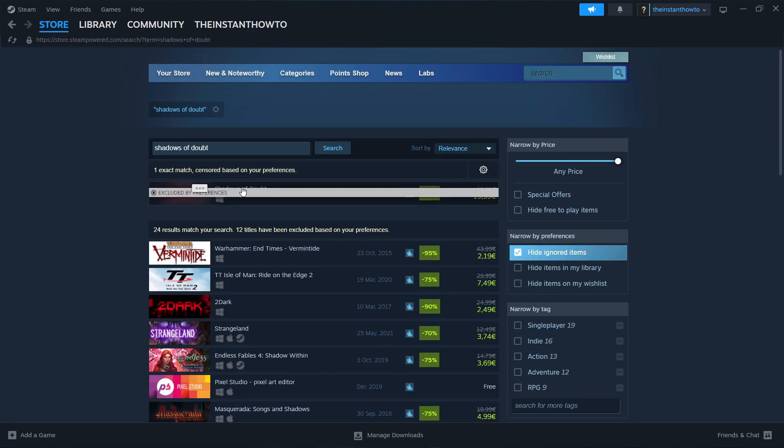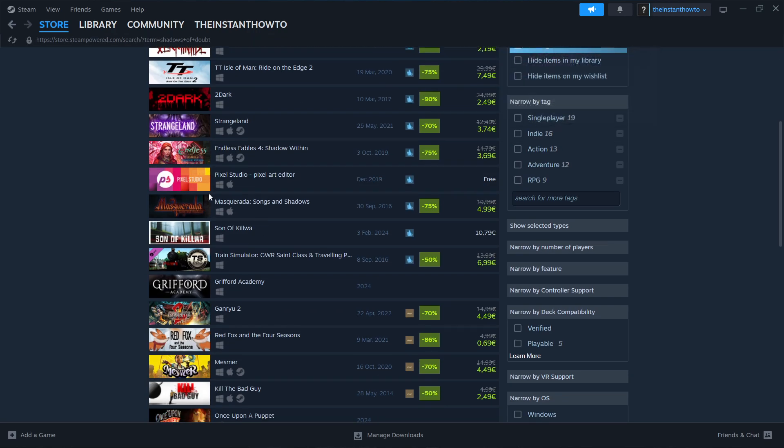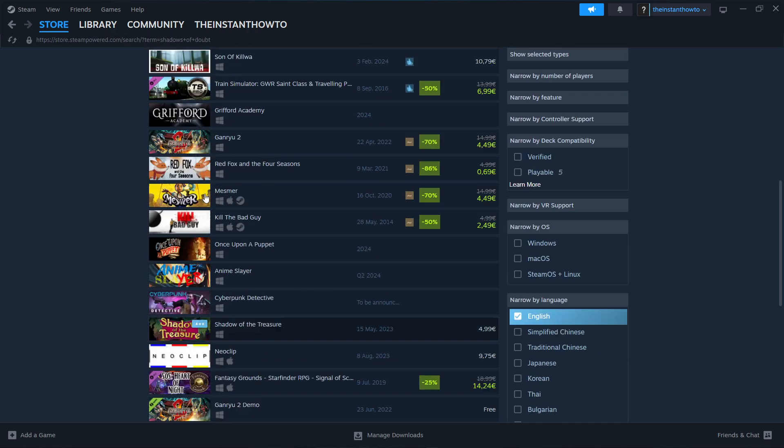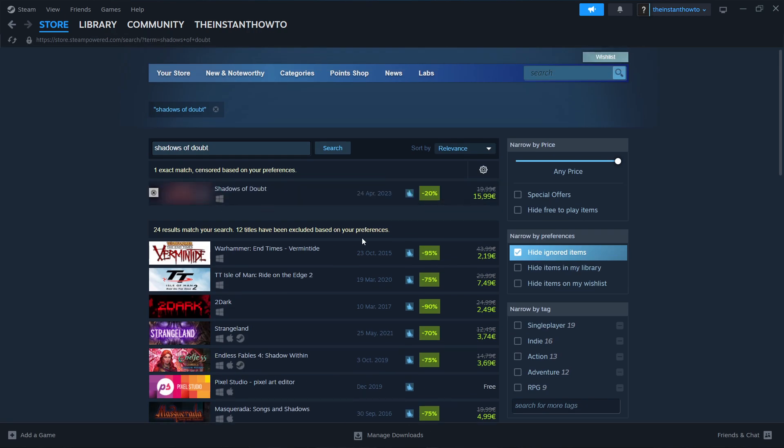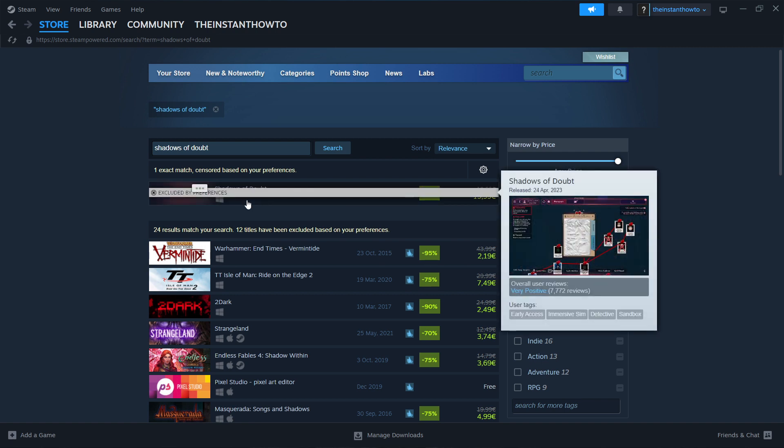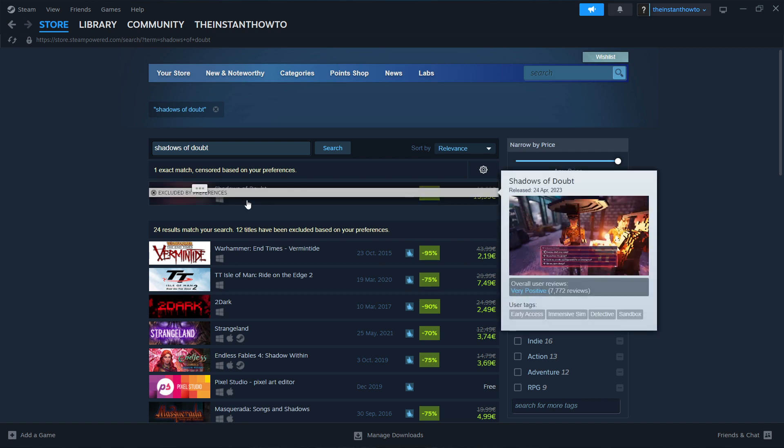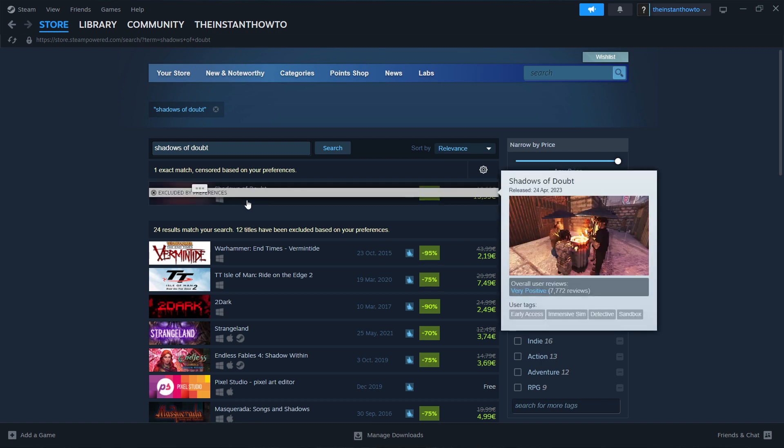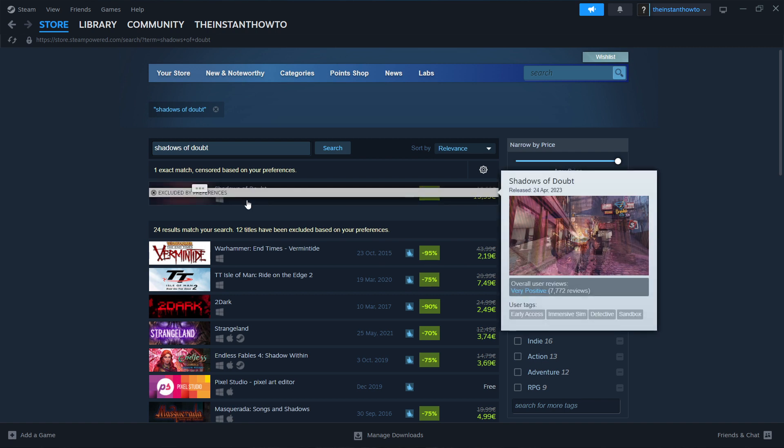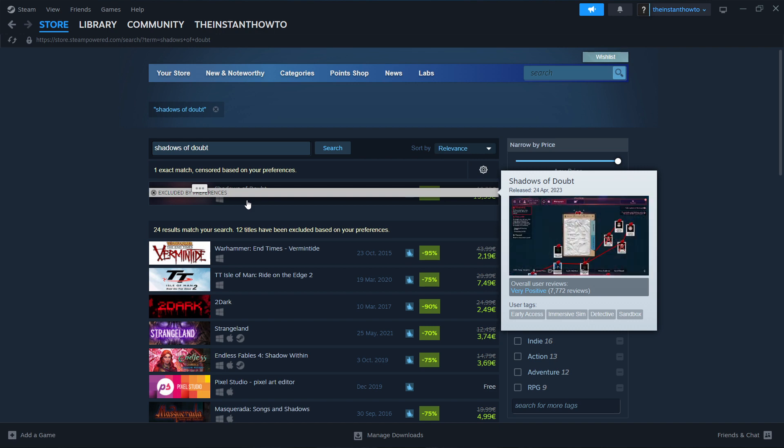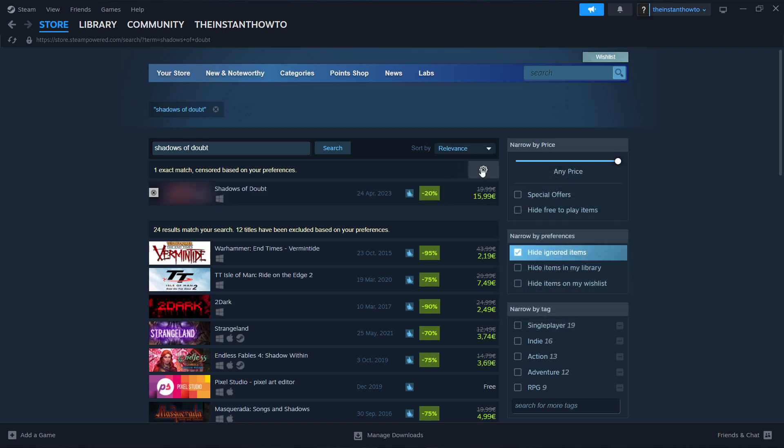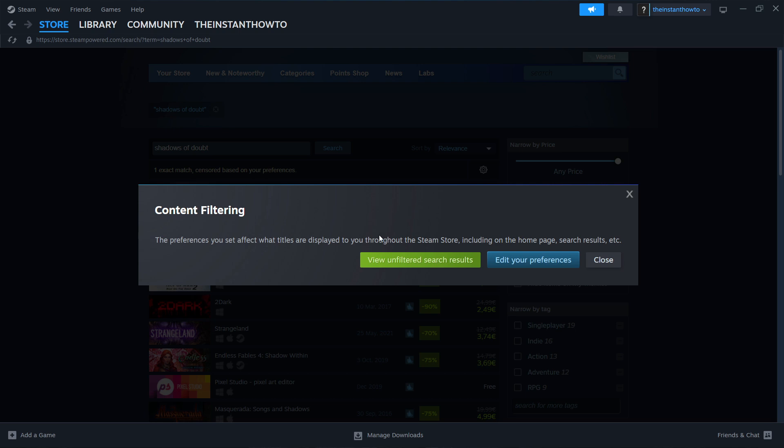As you can see, there are multiple results showing over here, but the one we're looking for is up top. Now, in case you don't see it and your search preferences in the Steam store are set to something different, you have to click on this gear icon over here and then click on view unfiltered search results.